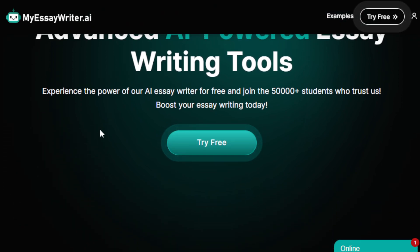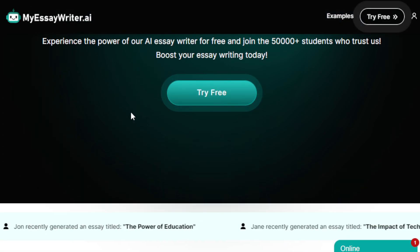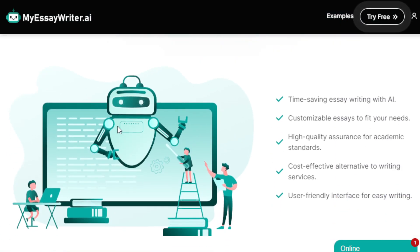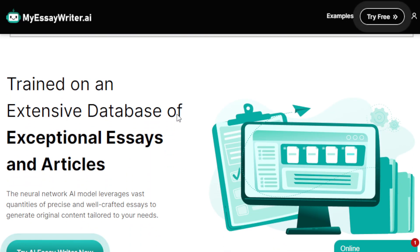If you compare it to the traditional method, I'm sure you've encountered having to write essays about particular topics that require hours of brainstorming and research. This AI tool will solve that hassle. It simplifies the essay writing process into three steps: select the tool, fill out a brief, and the AI generates the essay. It produces plagiarism-free and accurate content on any topic, eliminating the hassle of extensive research.